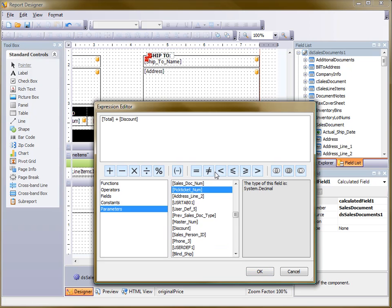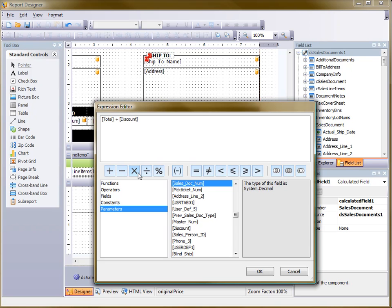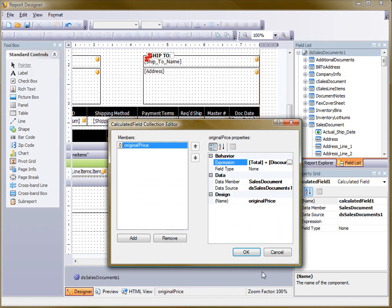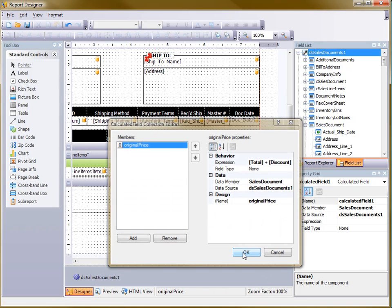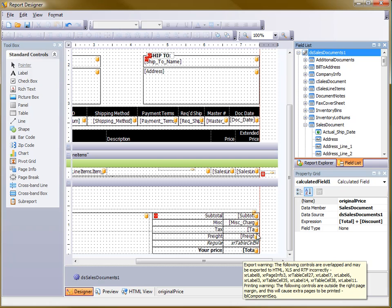Before I do, actually, let me point out that there are other operations we can do here. Different binary operations, or I'm sorry, Boolean operations, as well as different algebraic expressions we can add. So I'm just going to go ahead and click OK there, close out, and OK once again.